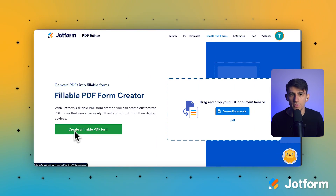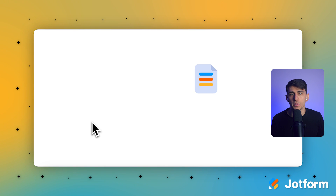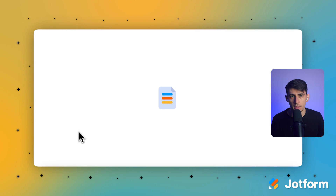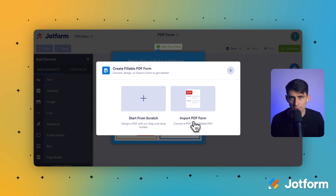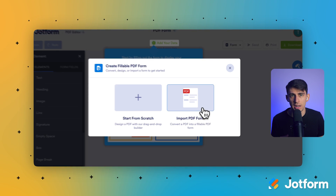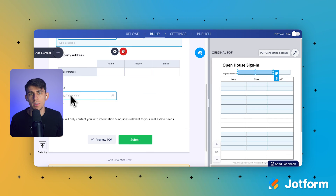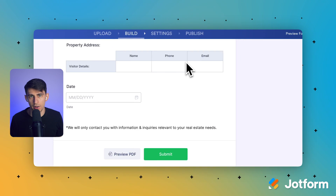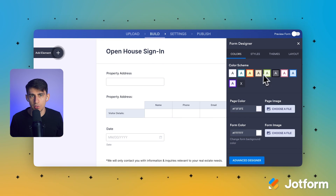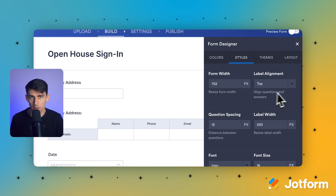Let me walk you through this step by step. First, we'll create your fillable PDF form. Head to JotForm's PDF form tool and upload your document. JotForm automatically converts it into an editable PDF form that's ready for customization. You can tweak anything you need using the PDF editor — add fields, change layouts, or adjust the design to match your brand.